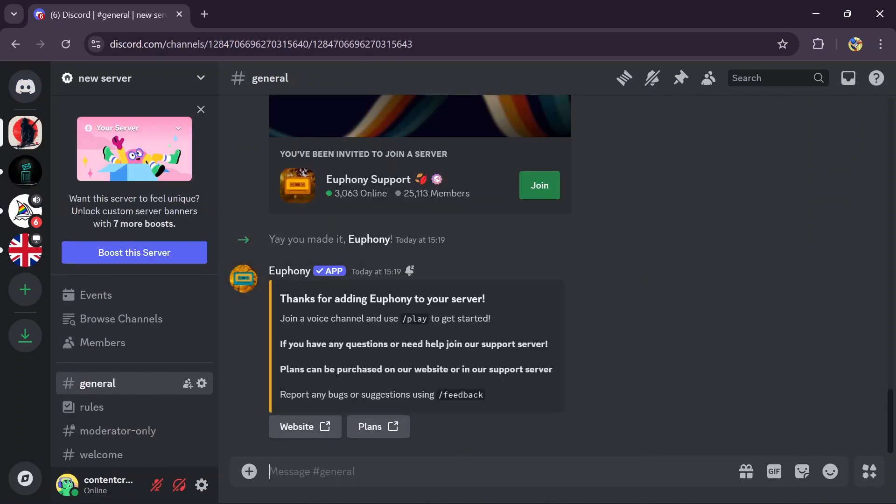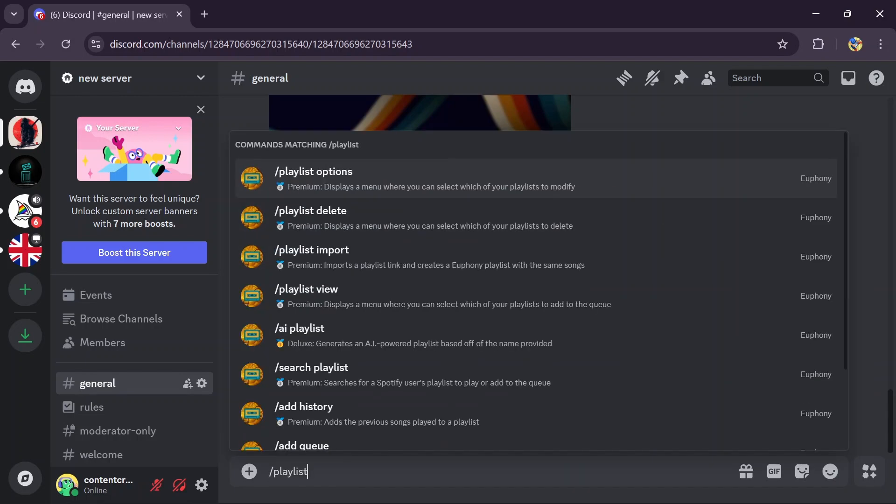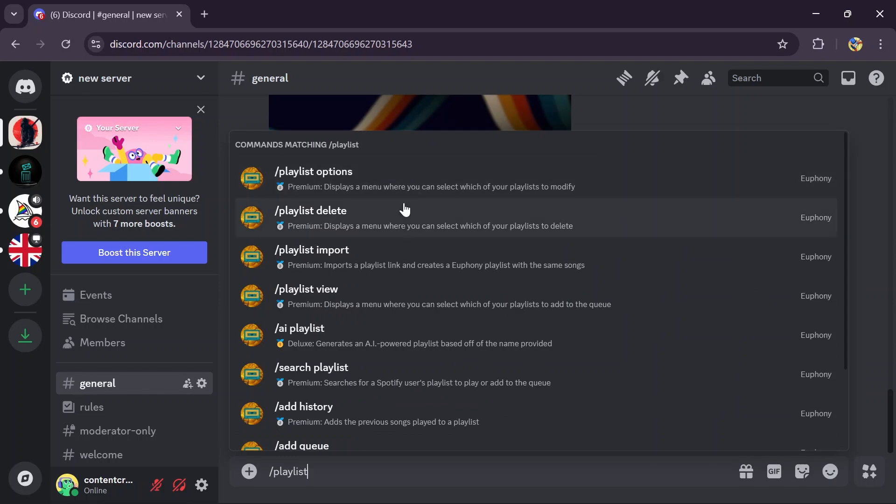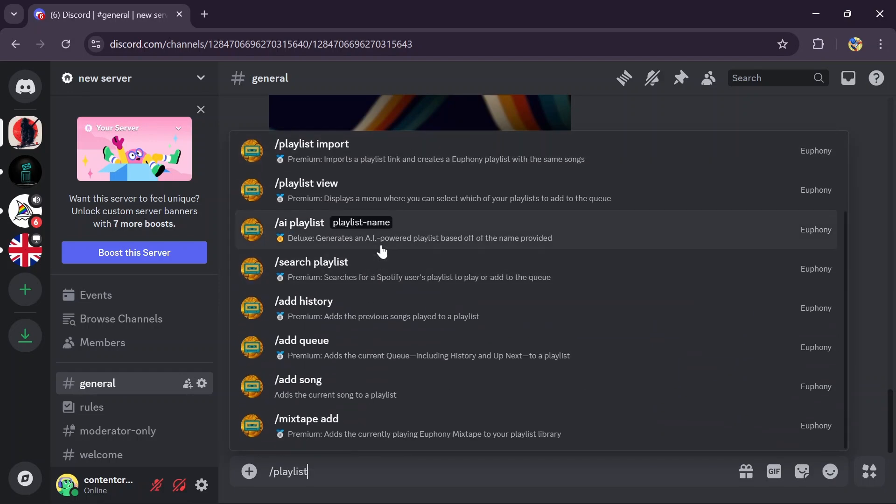And after that, you have to type the command playlist in here and you'll get a lot of options. First one is playlist option, then playlist delete, playlist import. You might get to see changes on these options because of the different bots.